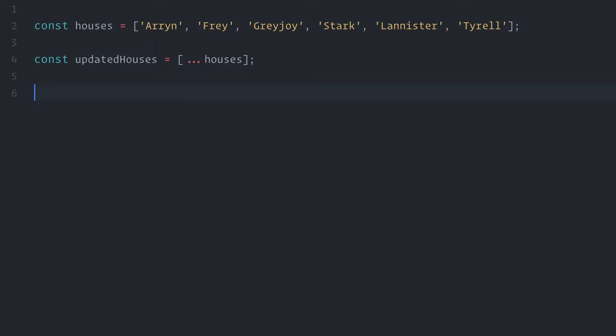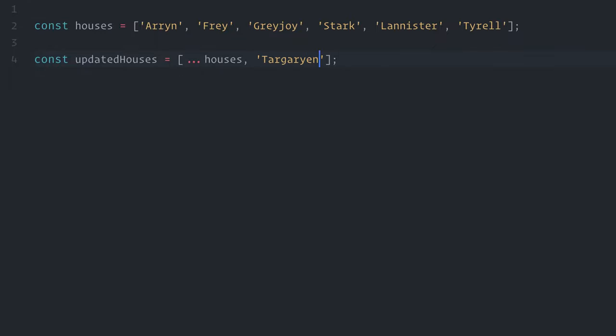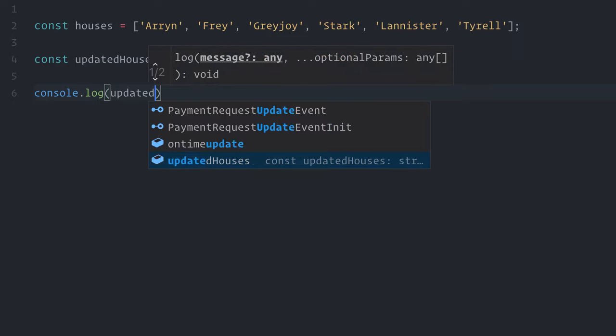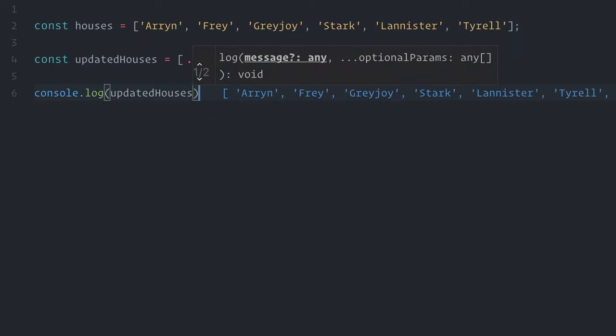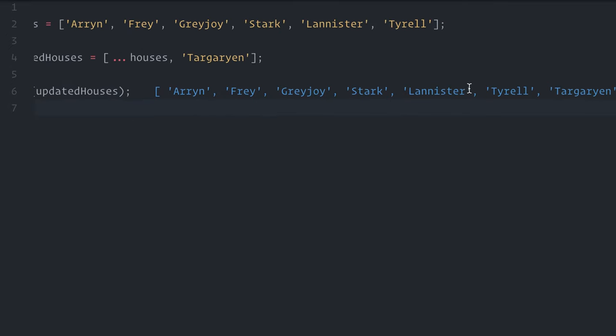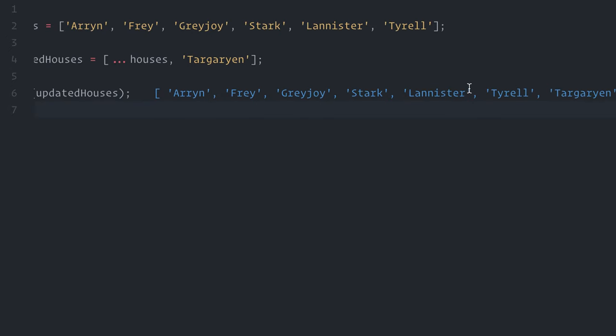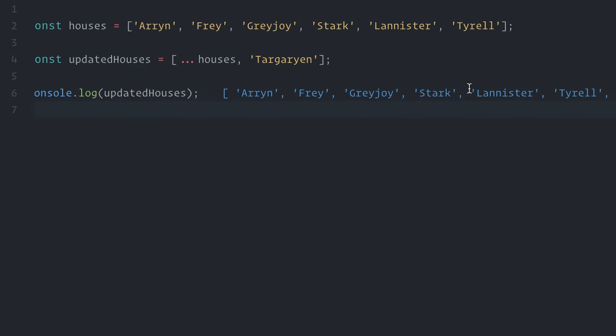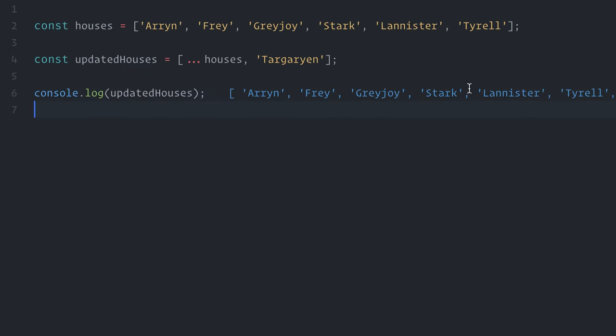That's already very cool, but the real power comes from combining the spread syntax to make different operations like adding and removing in a single pass. For example, if I do this, Targaryen. Not only I'm copying all of the previous items, but I'm also adding a new one, all at once. The houses array wasn't changed, and I have a new updated houses array with the changed data. Easy, right?